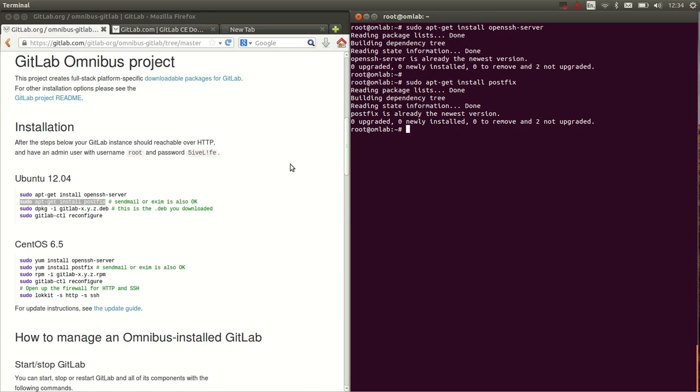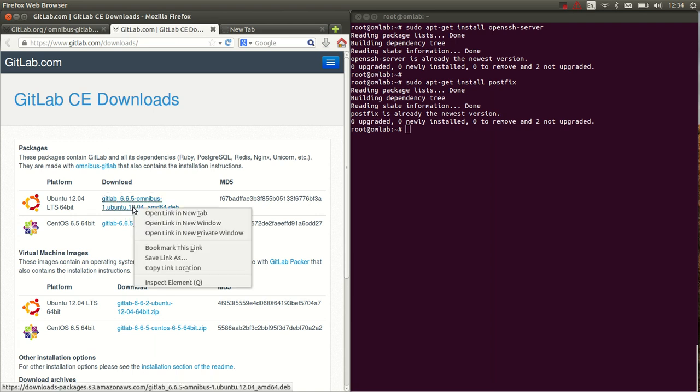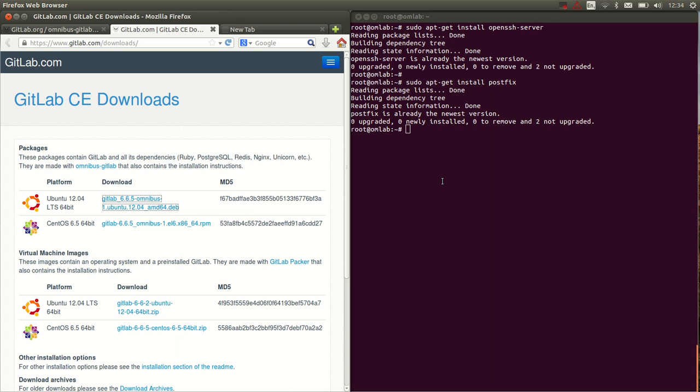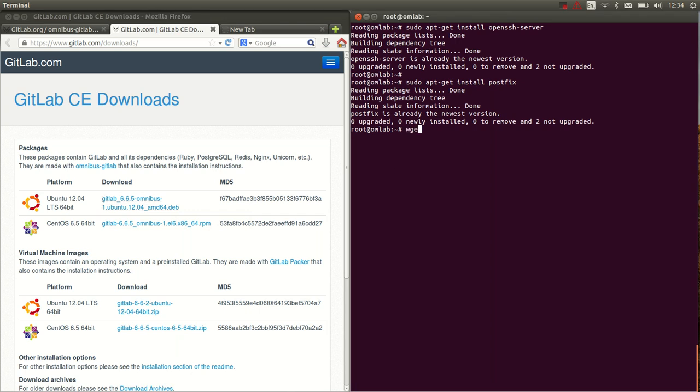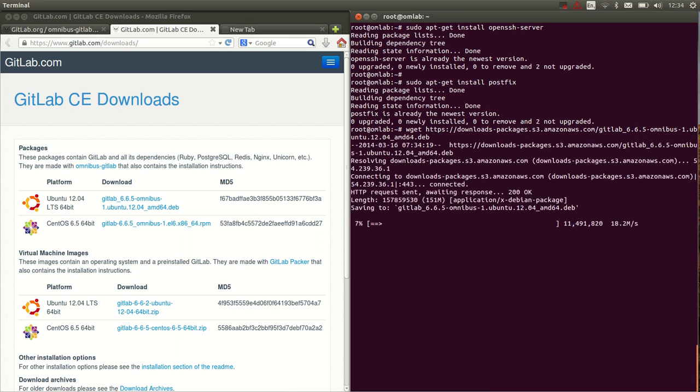Now the next step is to download the package. So we go to the downloads, the link is also in the repository. Copy link location, wget, there we go. Now it's downloading the package.